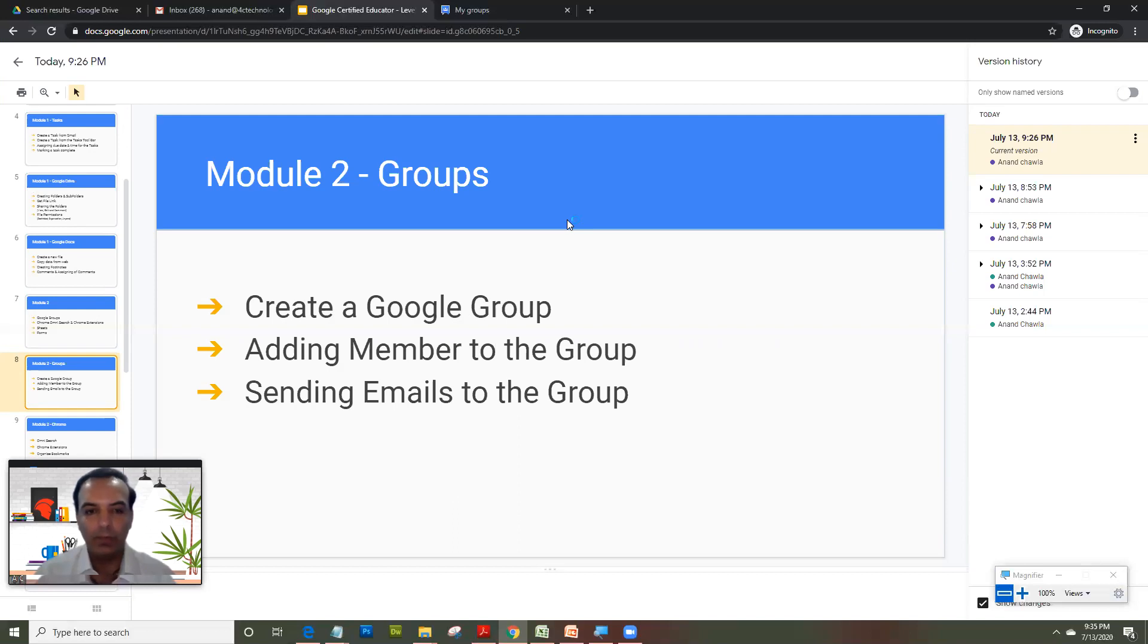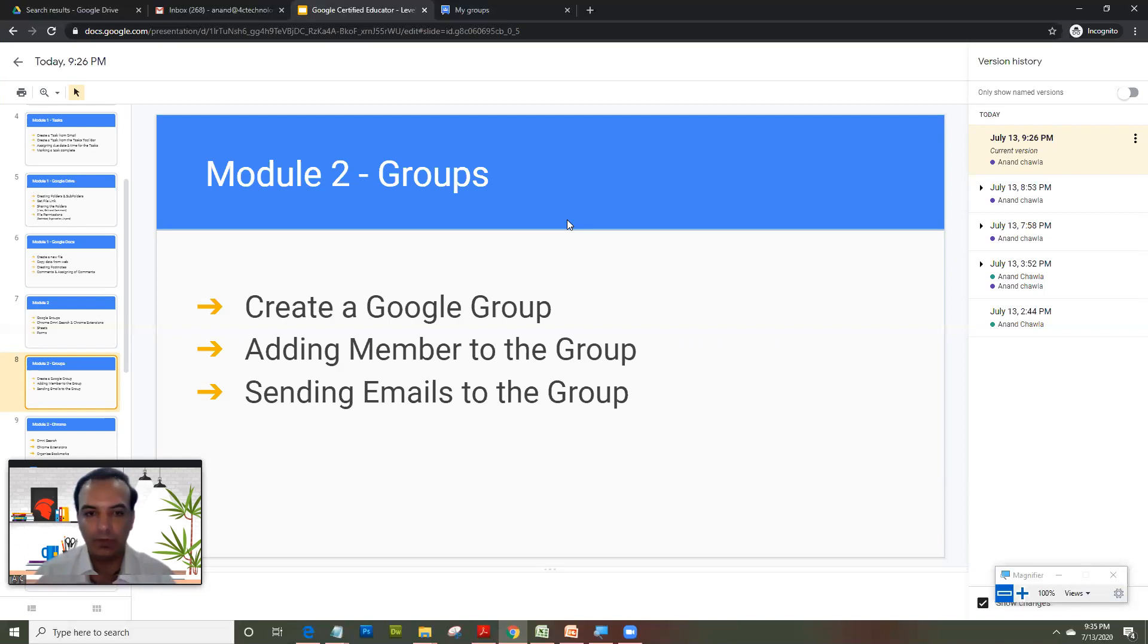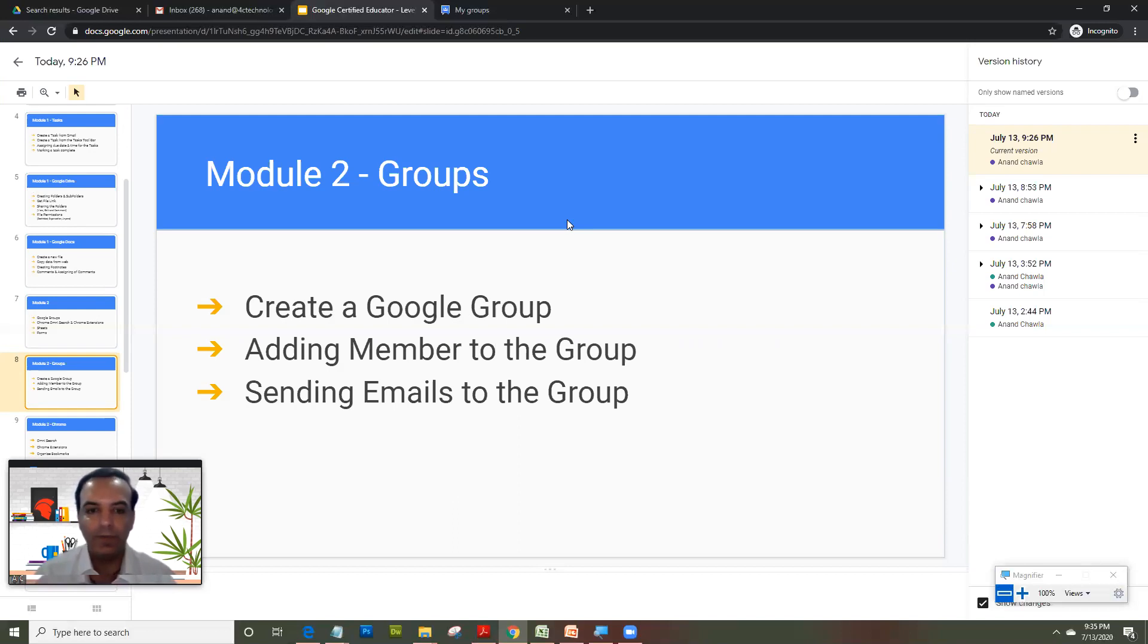Now why Groups are important is because they are one of the best tools for communication between students, parents and there are different kinds of groups. There are groups just for email lists which you just create email IDs in that and you use it for emailing.